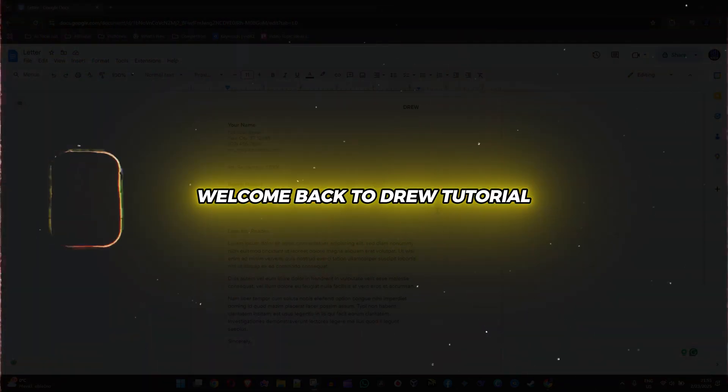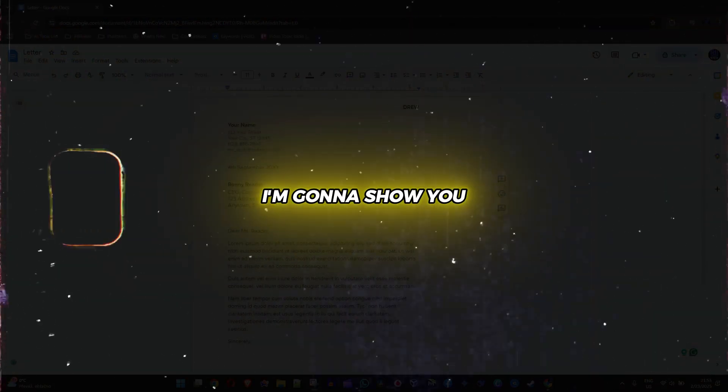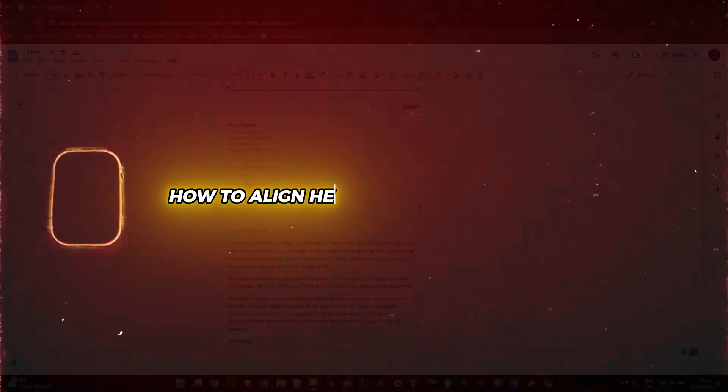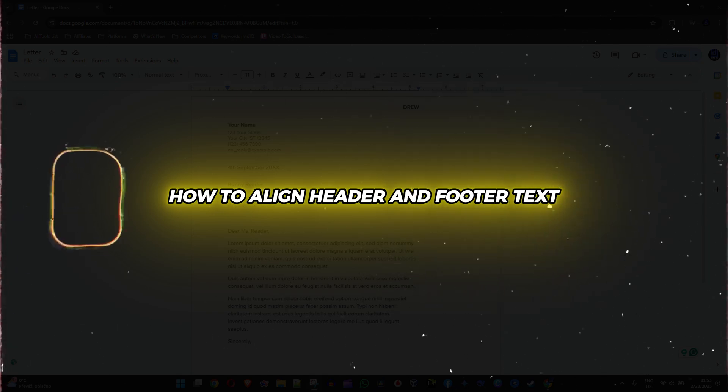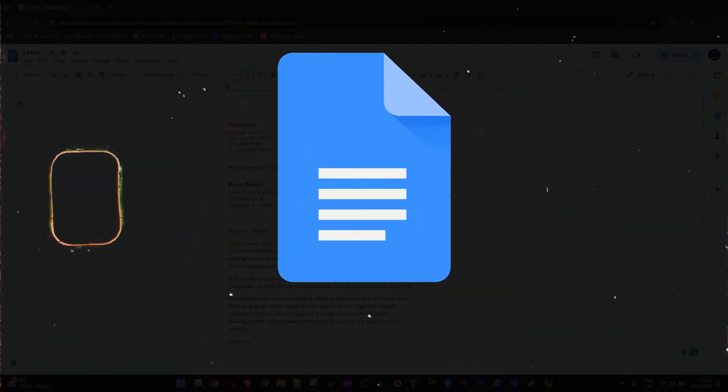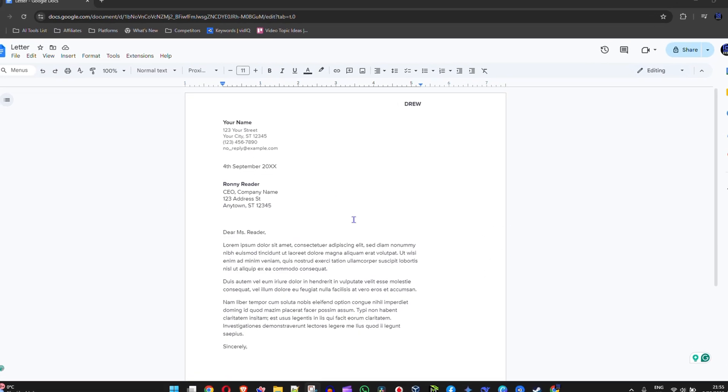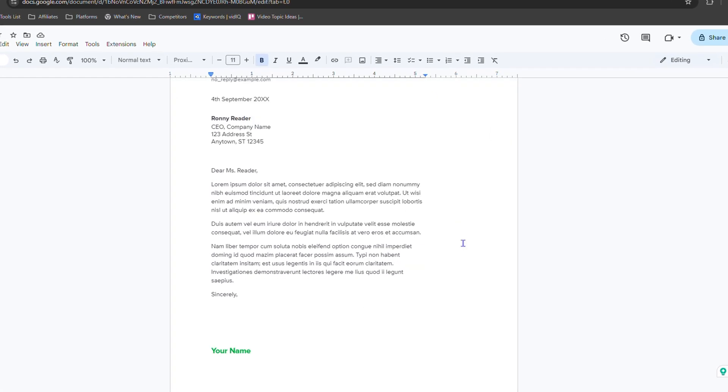Hey guys, welcome back to this tutorial. In this video I'm going to show you how to align headers and footer text in a Google Docs document.